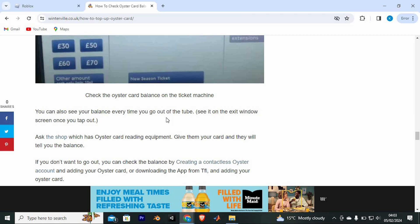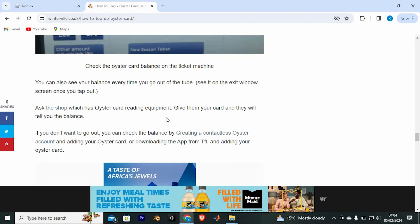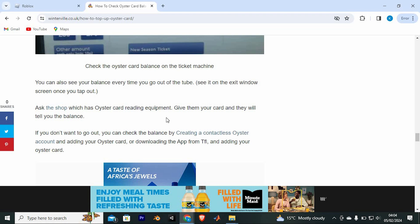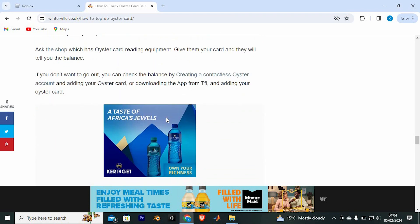You can also see your balance every time you go out of the tube. Ask the shop which has Oyster Card reading equipment, give them your card and they will tell you the balance.